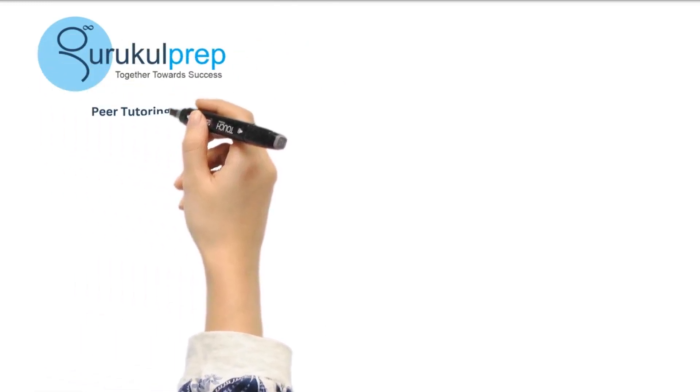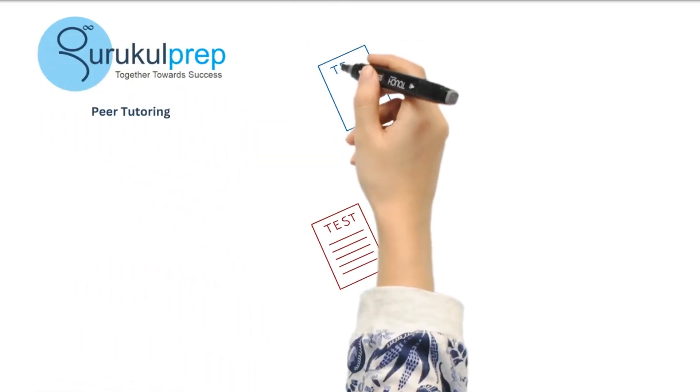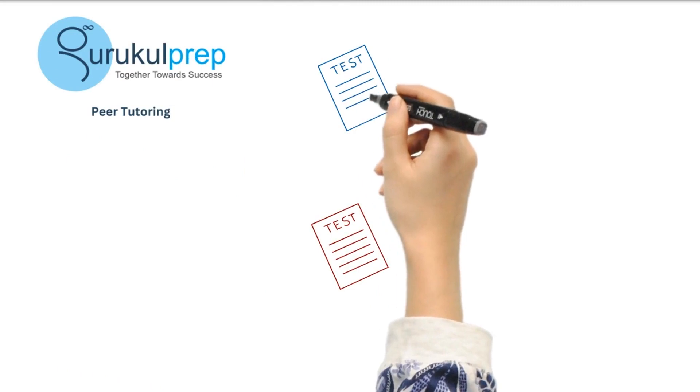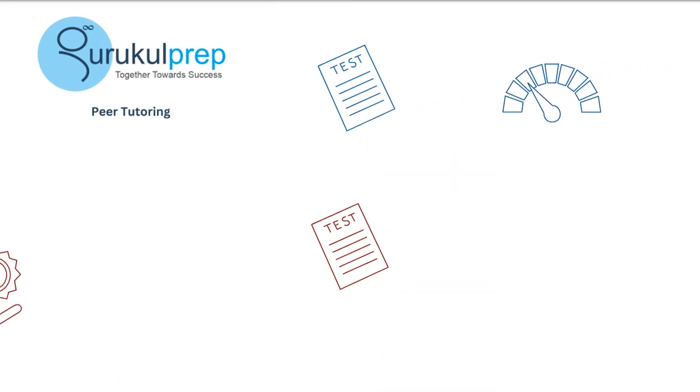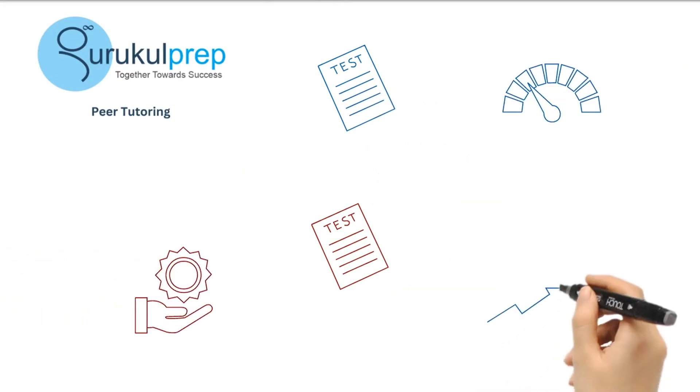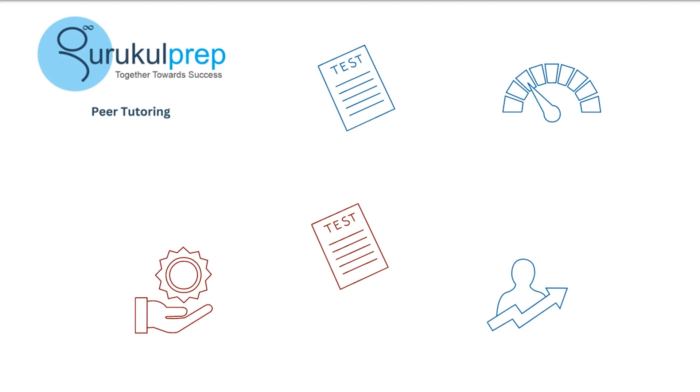Peer tutoring programs are a valuable and often underestimated tool in test preparation, offering a unique approach to improving student performance and engagement. Let's delve into the impact of peer tutoring, both among peers of the same age and through cross-age peer tutoring on test preparation and success.